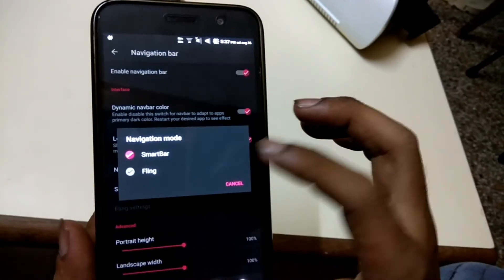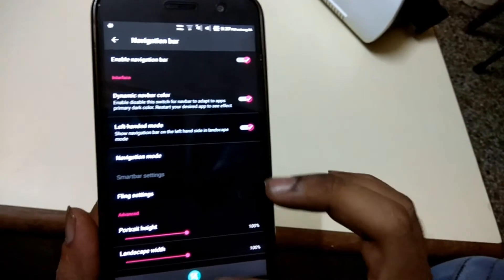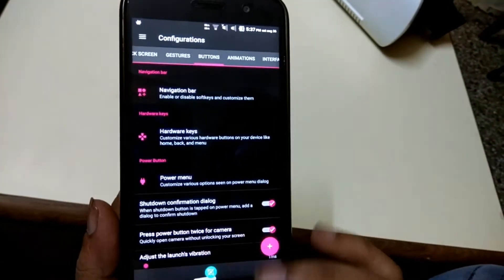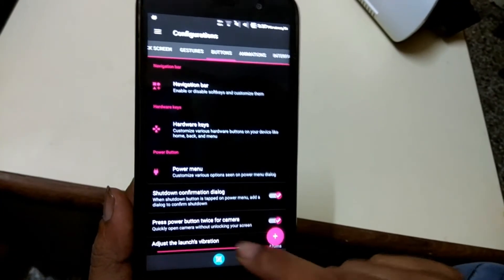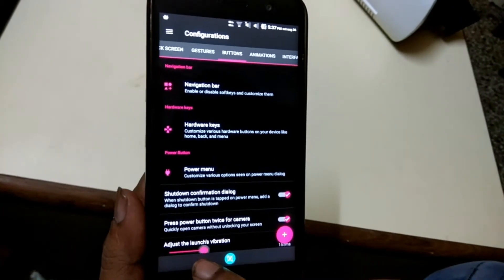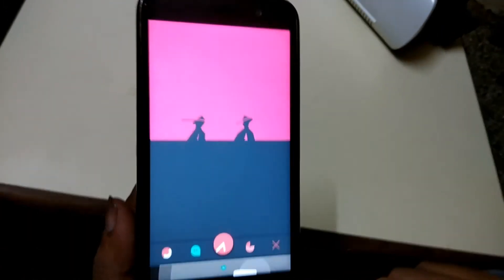You can enable or disable the navigation bar. Also you can change the navigation style made by Resurrection Remix called Fling interface.